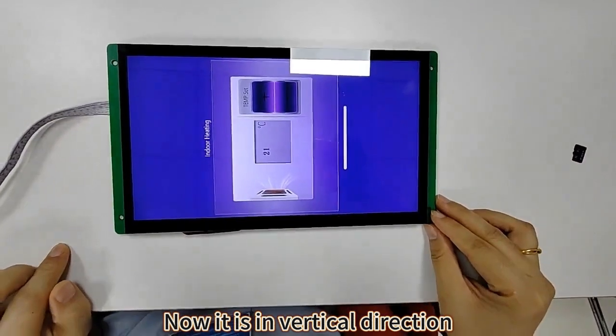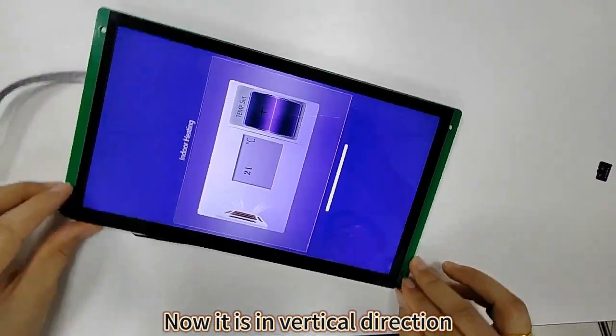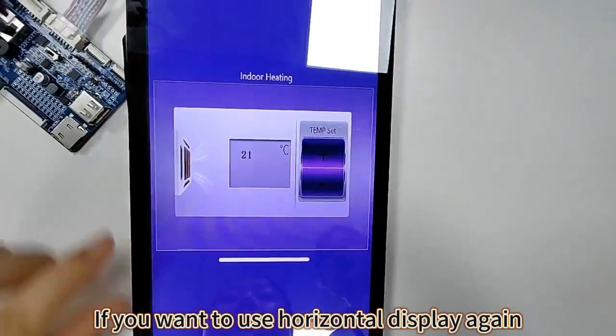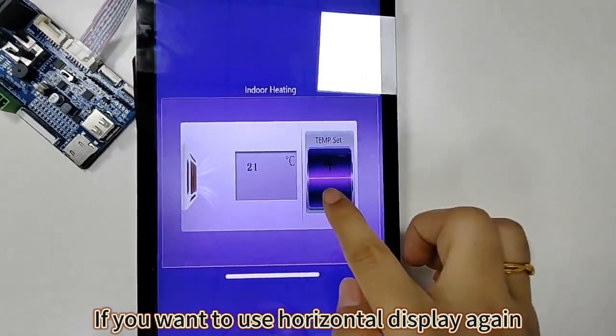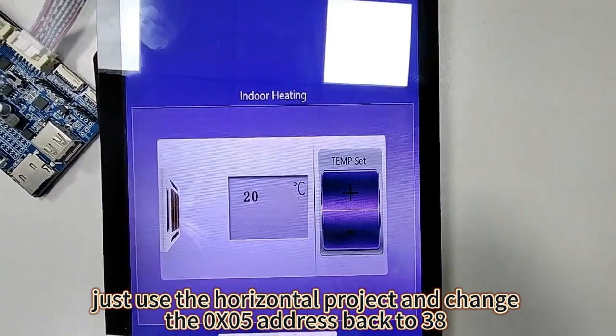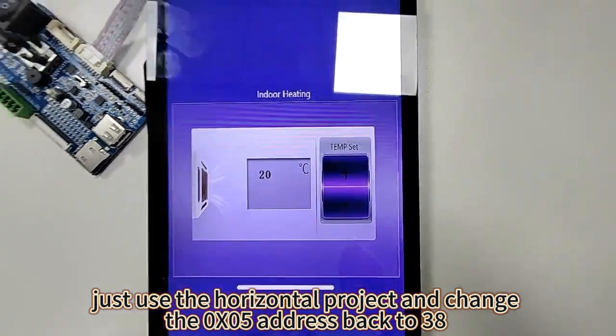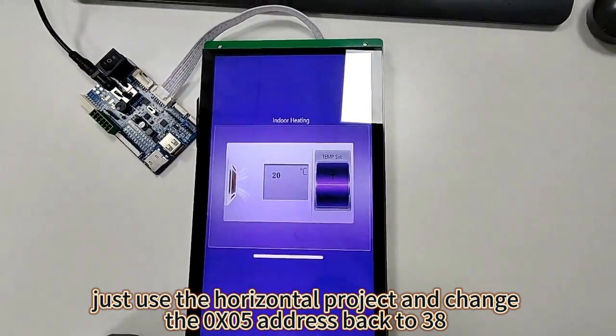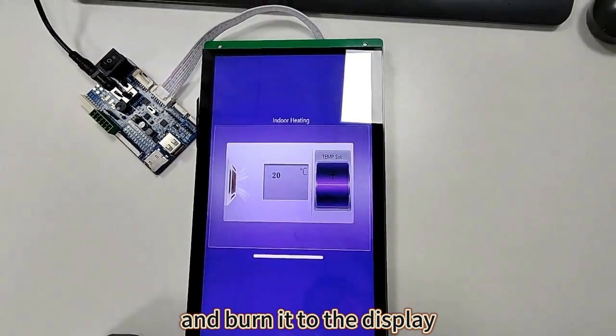Now it is in vertical direction. If you want to use horizontal display again, just use the horizontal project and change the 0x05 address back to 38 and burn it to the display.